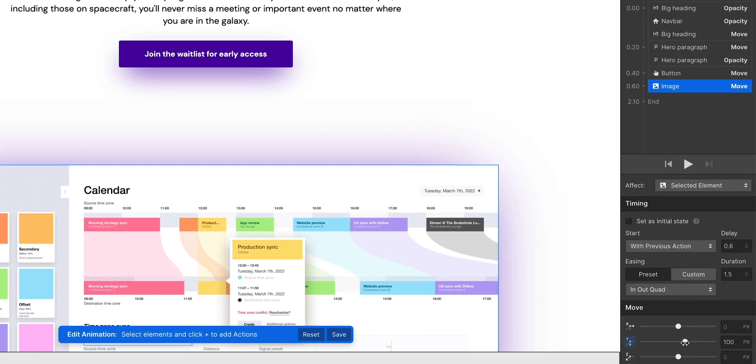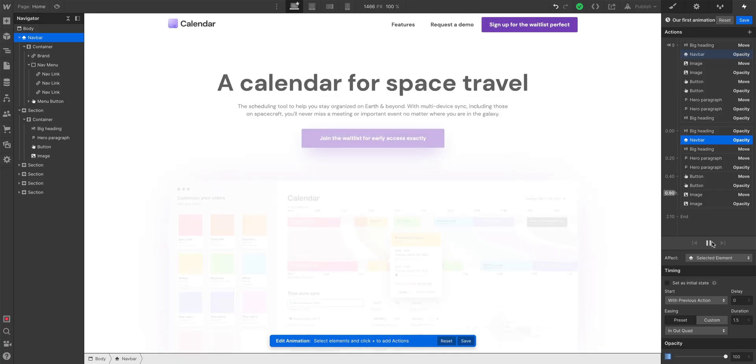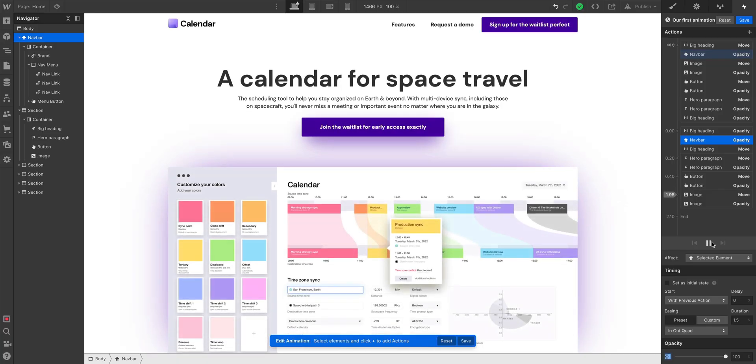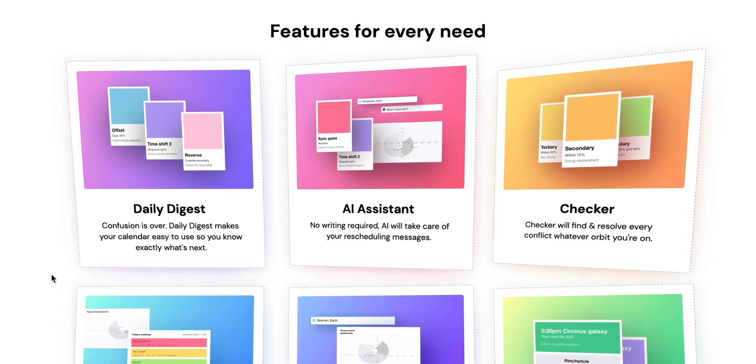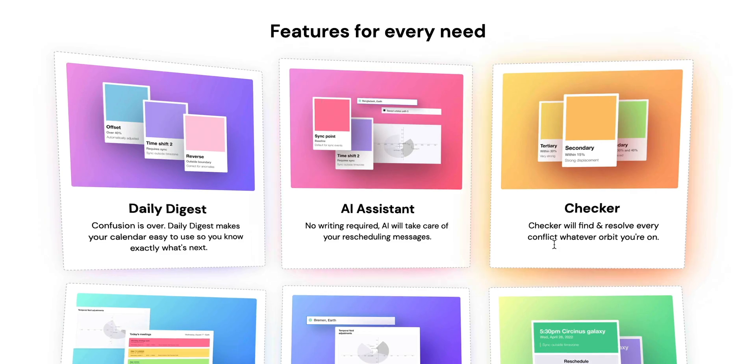And instead of managing complex JavaScript things like 3D interactions, animations, you control all of this visually.